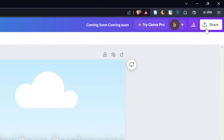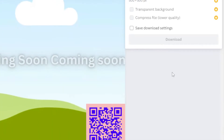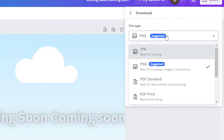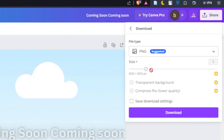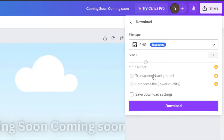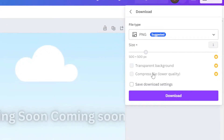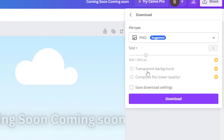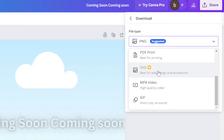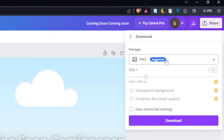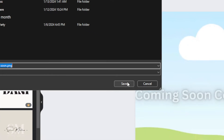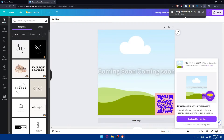To download, go to the Share button at the top right corner, click on Share, and then click on Download. You'll be able to download it as PNG, SVG, PDF Standard, or even PDF Print. You can even increase or decrease the size if you have the Canva Pro plan, and adjust settings like transparent background or compressed file. For me, I don't have the Pro plan, so I'll just choose the file type and click Download. As you can see, it's downloading and will be saved to my PC. I'll click Save and it's downloaded.